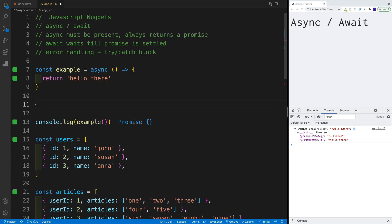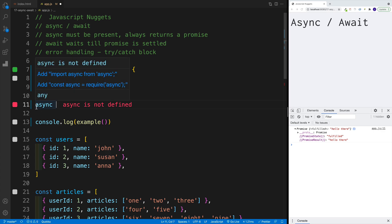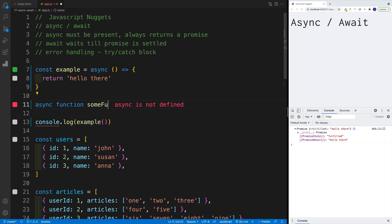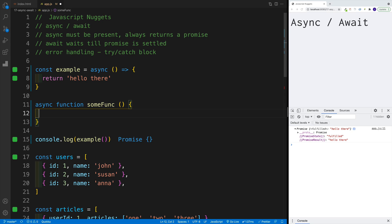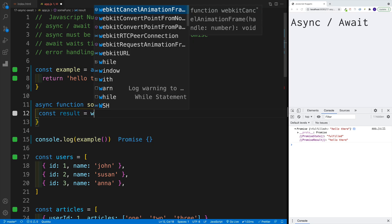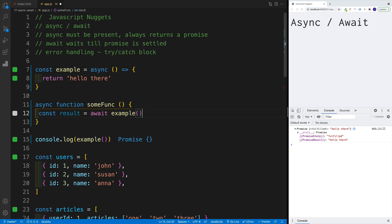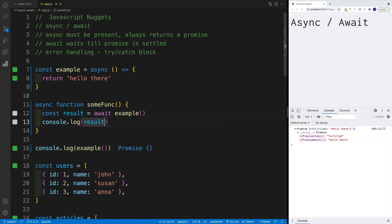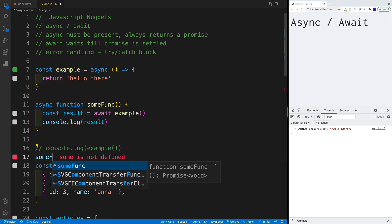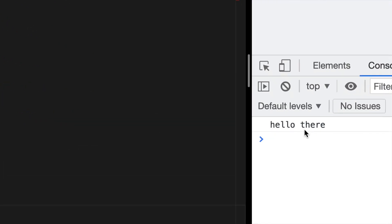Now, what about await? Let's set up another function — this time a traditional function. To set up a traditional function as async, we go with async before the function keyword. I'll call this someFunk. Once we use async, we can also use await. Since the example function returns a promise, we can go with const result = await example(), and console log it. Once I invoke someFunk, I can see the value in the console.